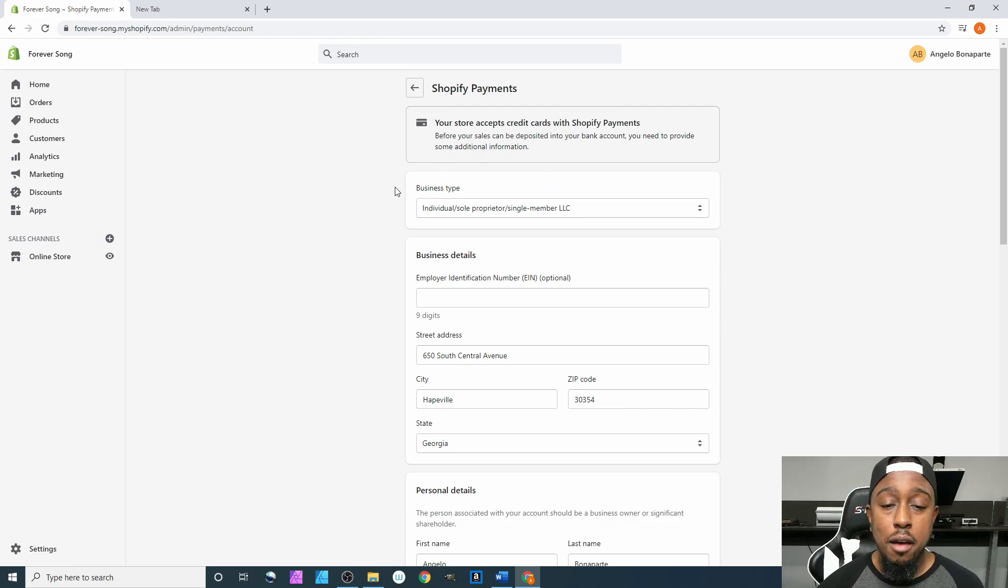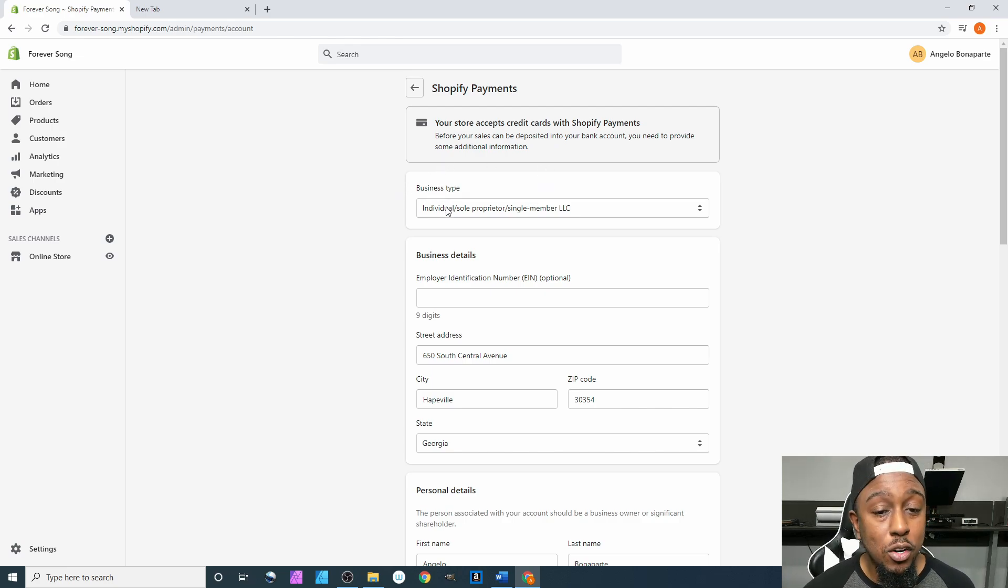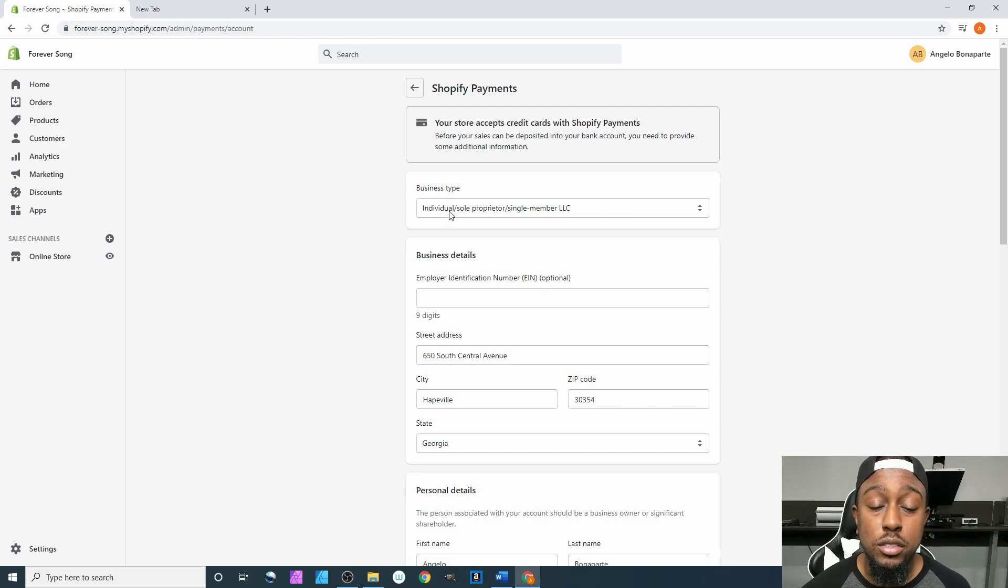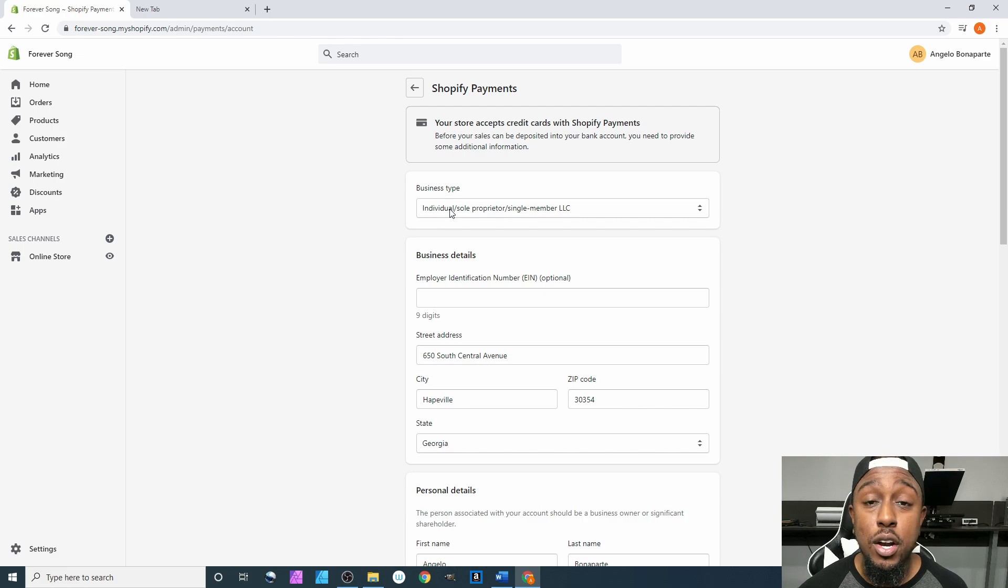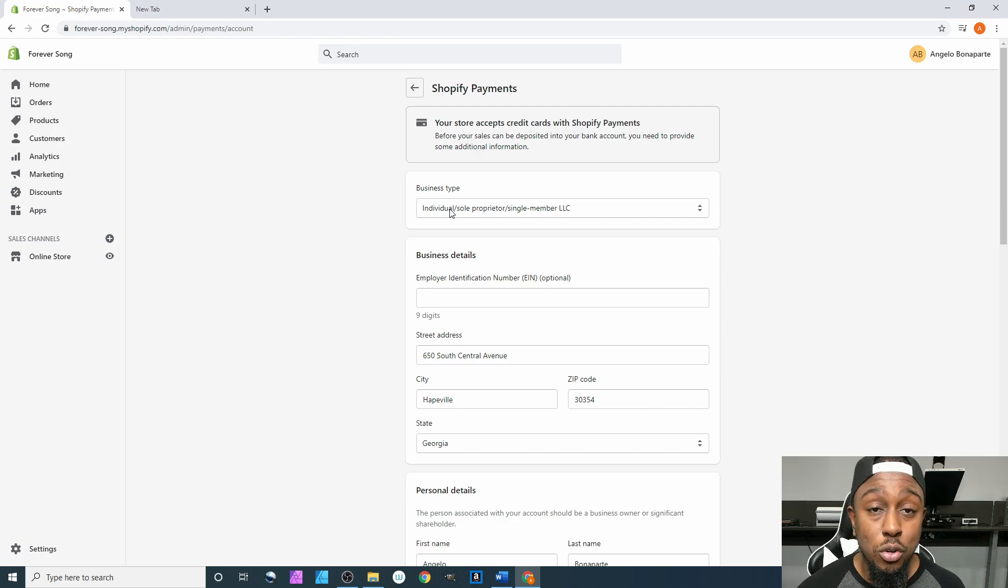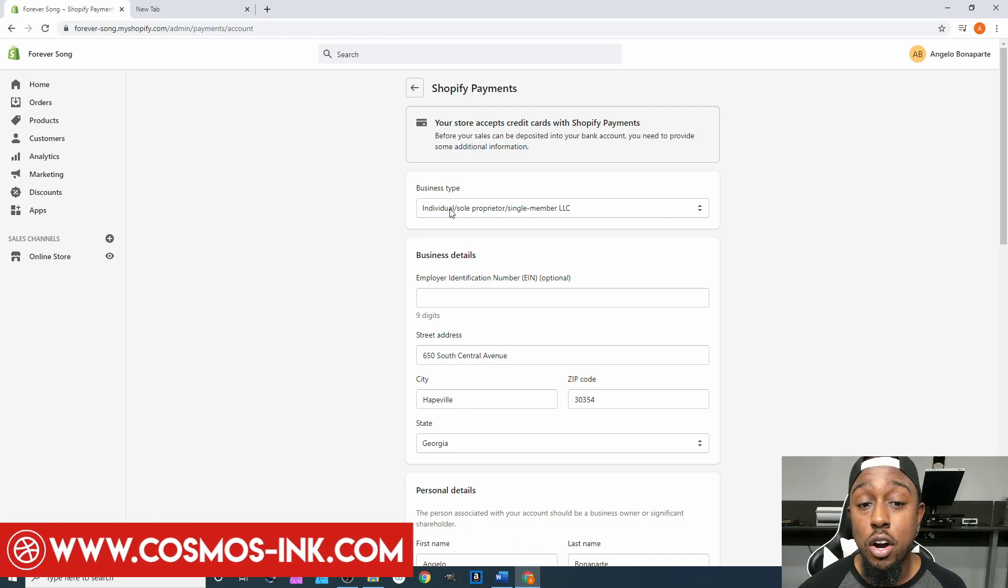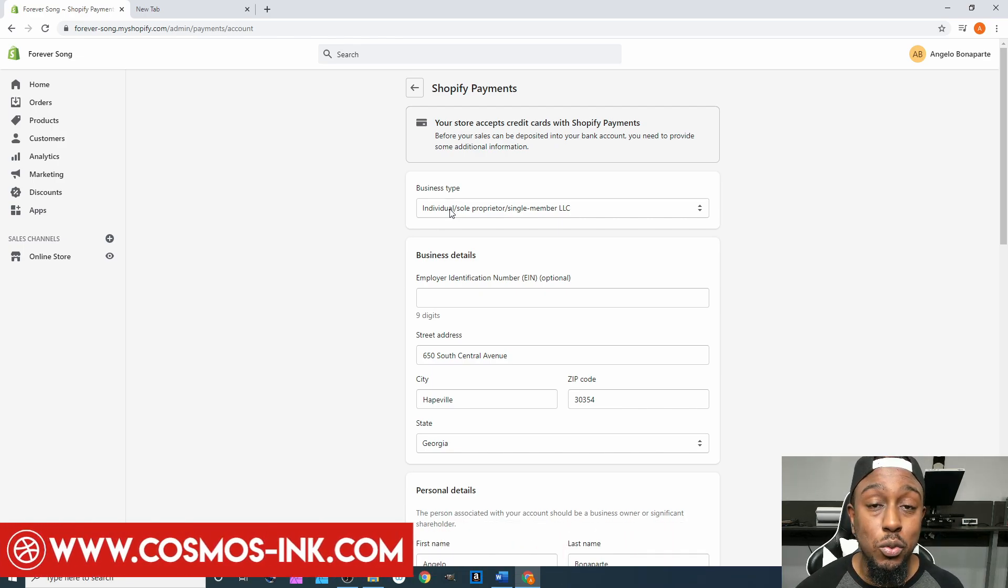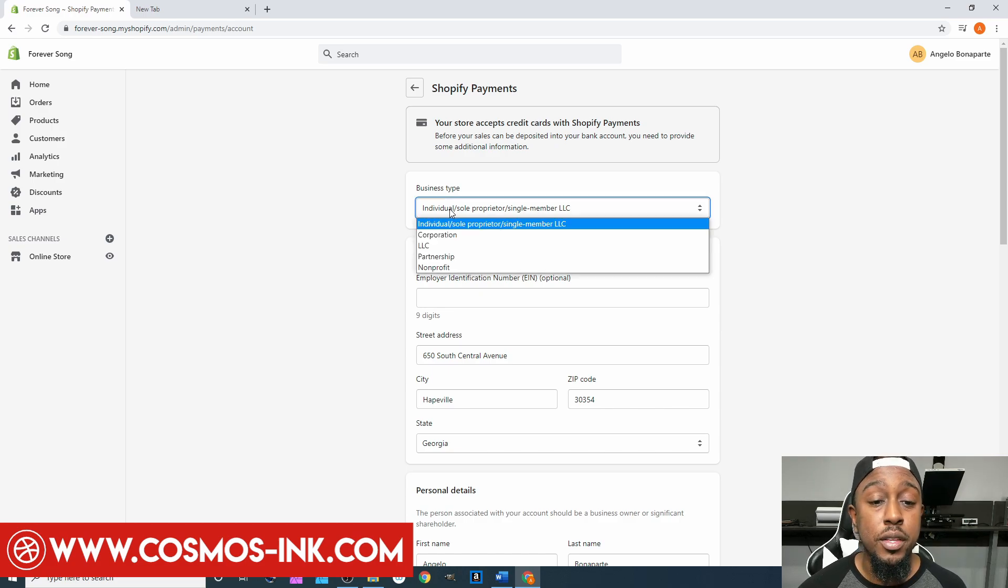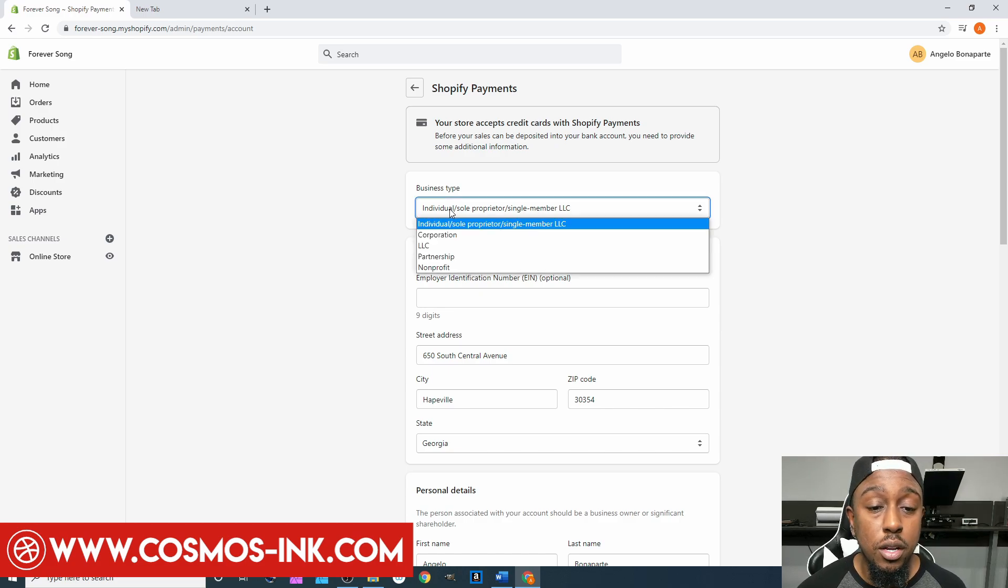So you have your business type. I'm not going to go over that because that is a completely separate video. If you want to know about the various business types that are out there, especially here in the United States, you can go on YouTube or Google and it will tell you the differences, benefits, pros, and cons of each one.